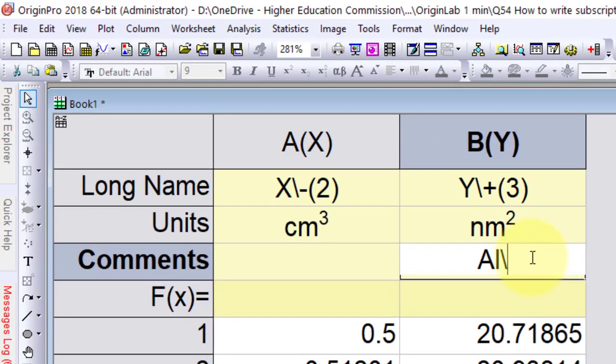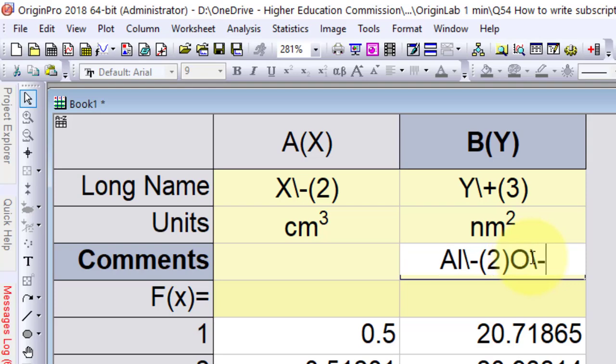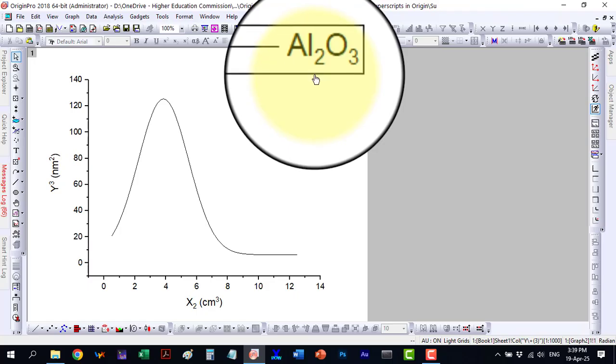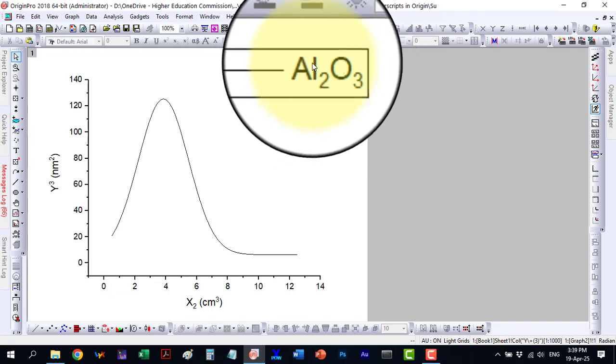The first way follows the same method as the axis titles, which we can verify here in the legend.